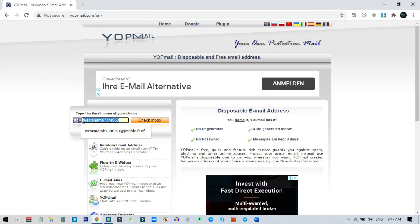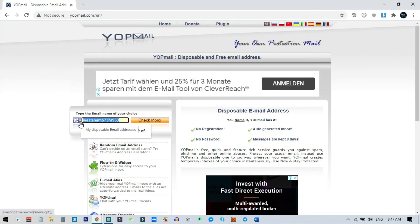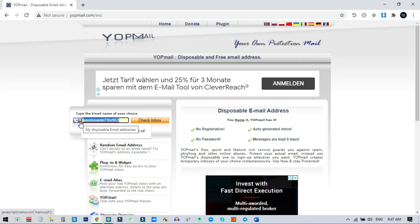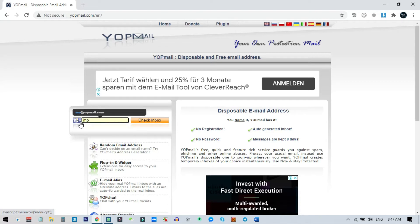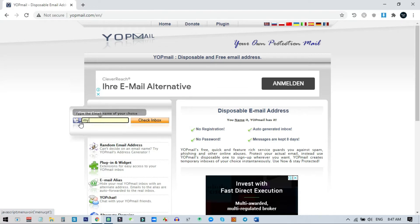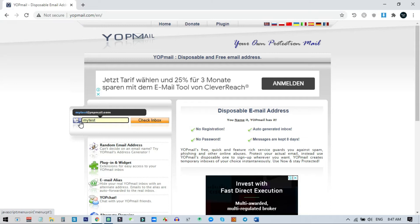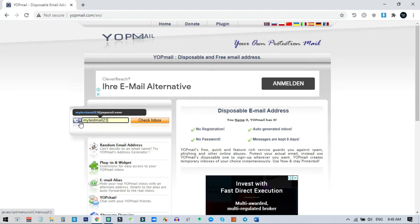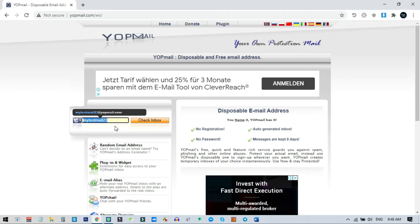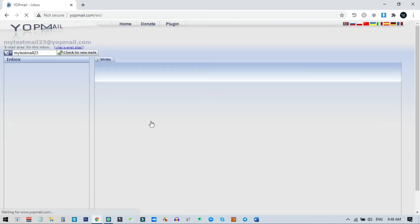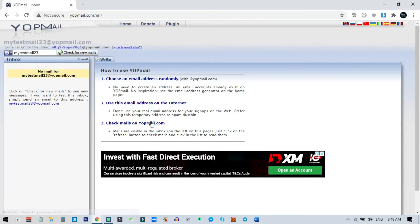I will create an email address right now on screen. I type 'mytestmail23' — so this is the temporary email I am going to create on this website. After typing this, I just click on 'Check Inbox.' When I go here you can see this 'mytestmail23' email address is now here.